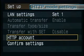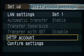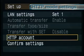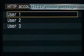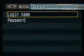After the network settings are complete, set the account. Select the user number, then input the login name and the password.